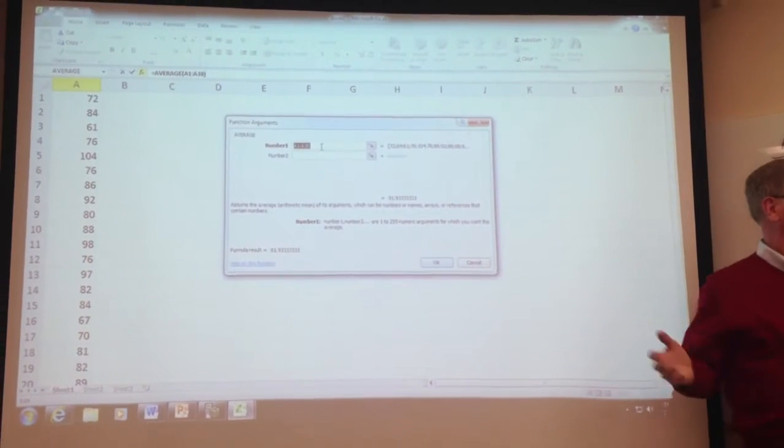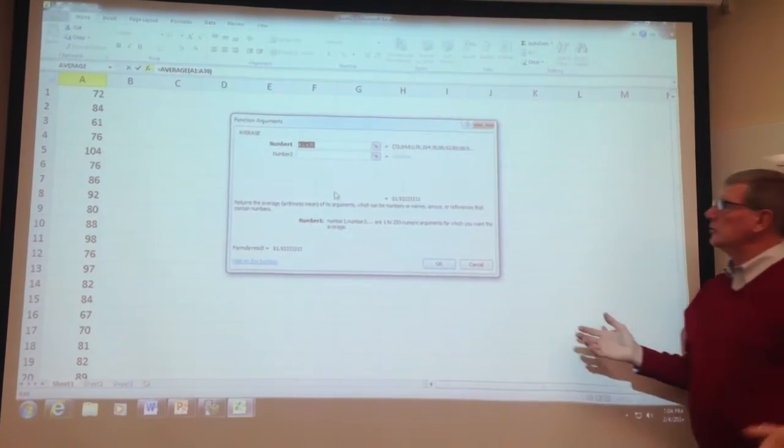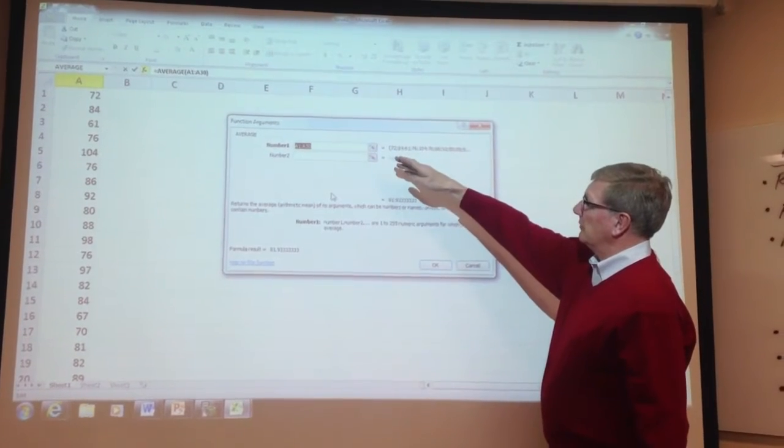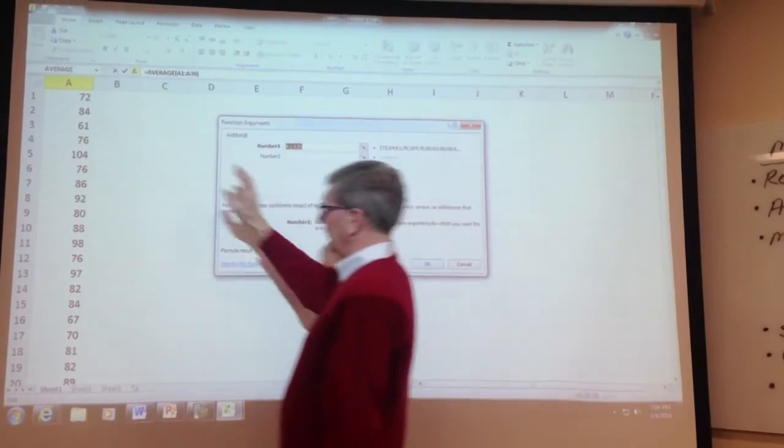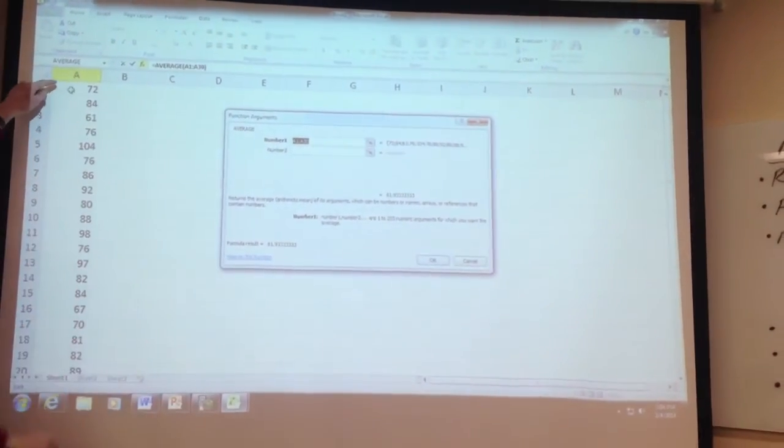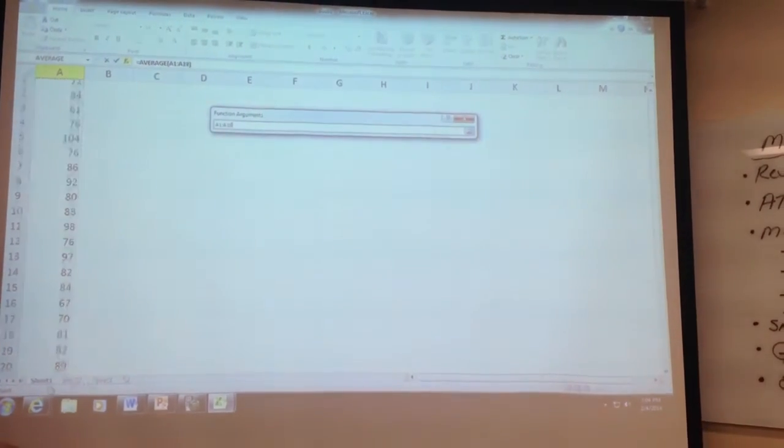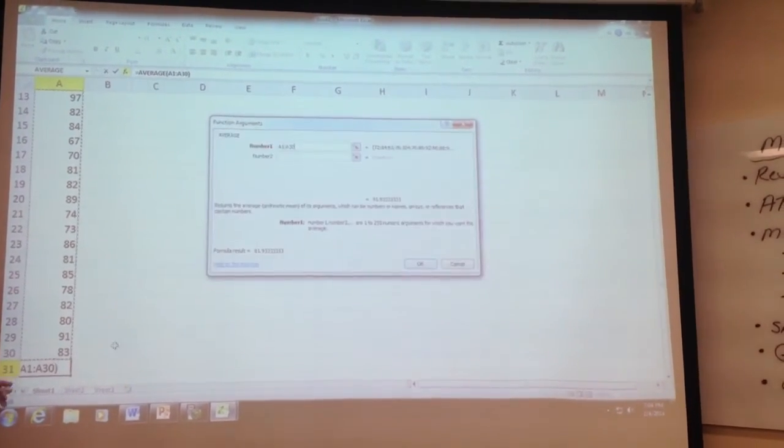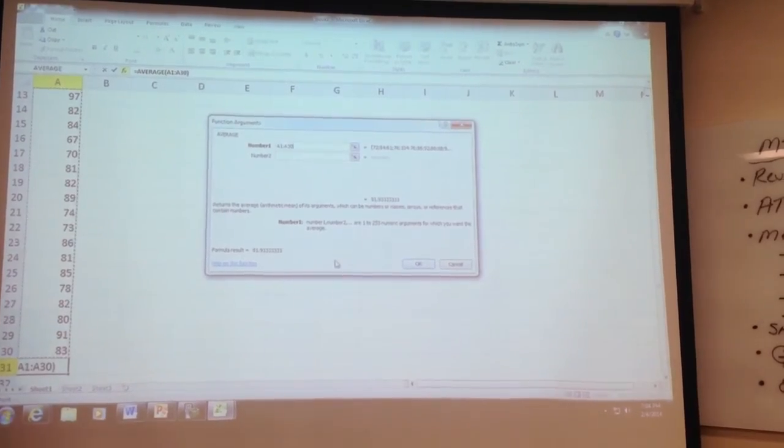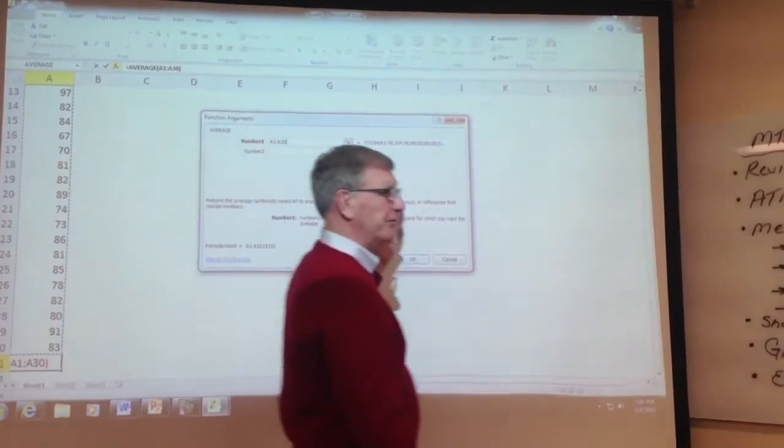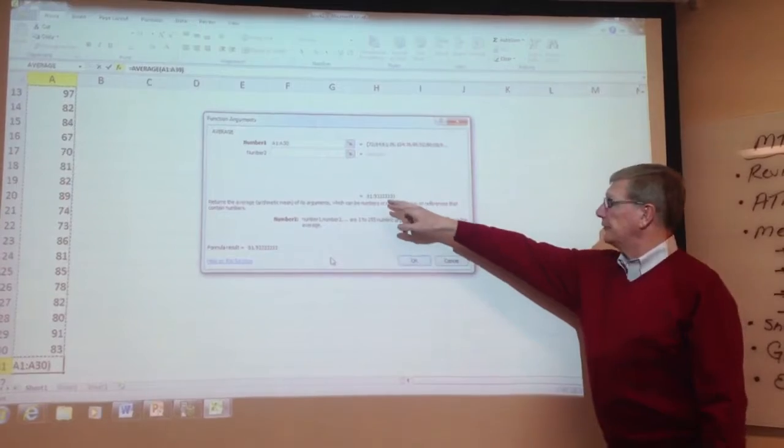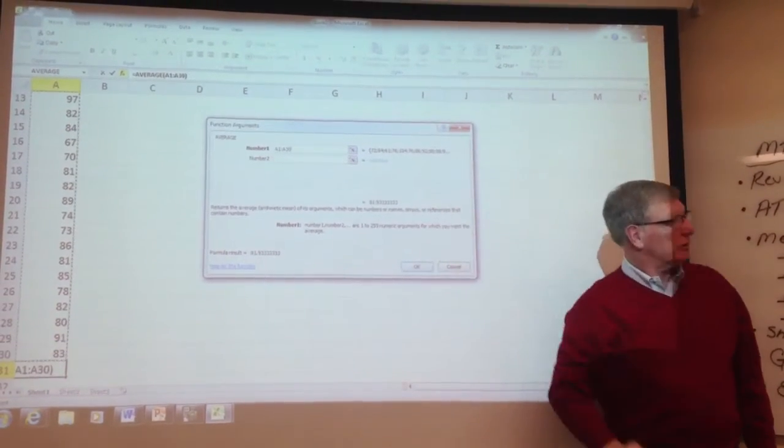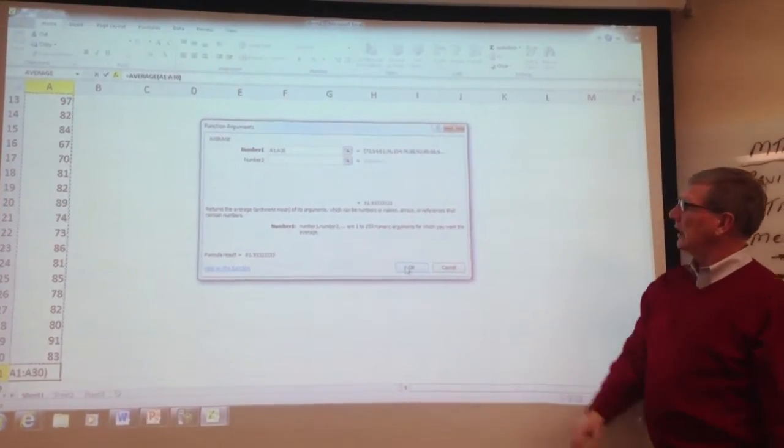Now you have to tell me where the data is. In terms of telling you where the data is, you want to go over here with the cursor and say, I'm going to take the data, and I'm going to do those 30 ATM observations. And then you can even see the result before it's actually done, because the result is 81.9333, which is what we got. So hit OK.